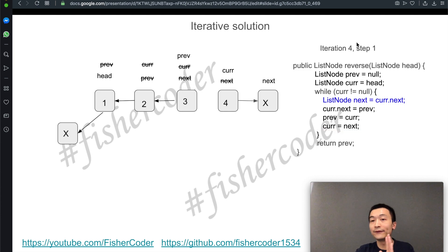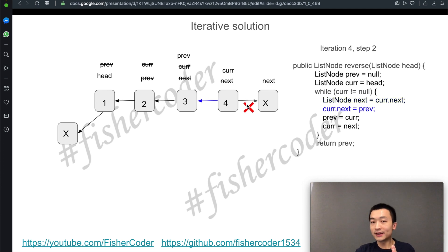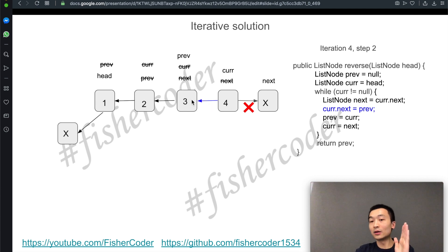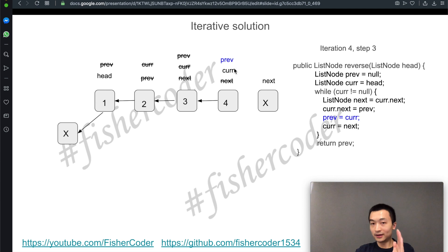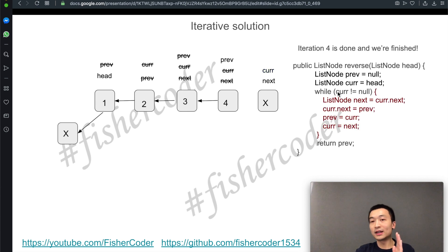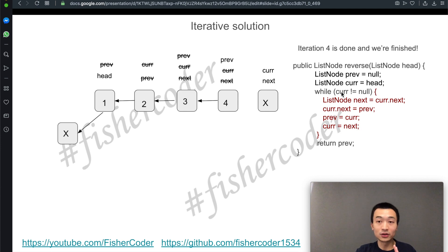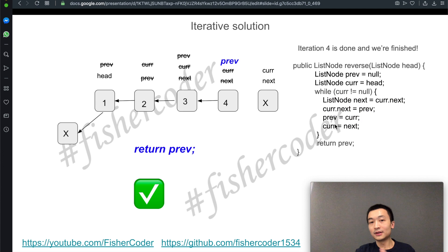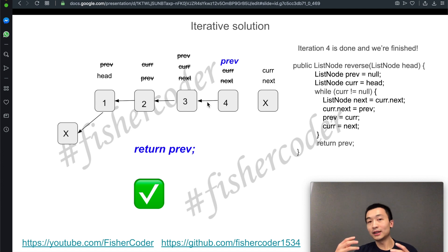Iteration four: step one, create a new `next` node. Then break this link by assigning `current.next = previous` (node-3). Change `previous` to the current node (node-4). Assign `next` (which is null) to `current`. After iteration four, the while loop checks whether `current` equals null — it does, so we exit. We simply return `previous`, which is now the head of the fully reversed linked list.